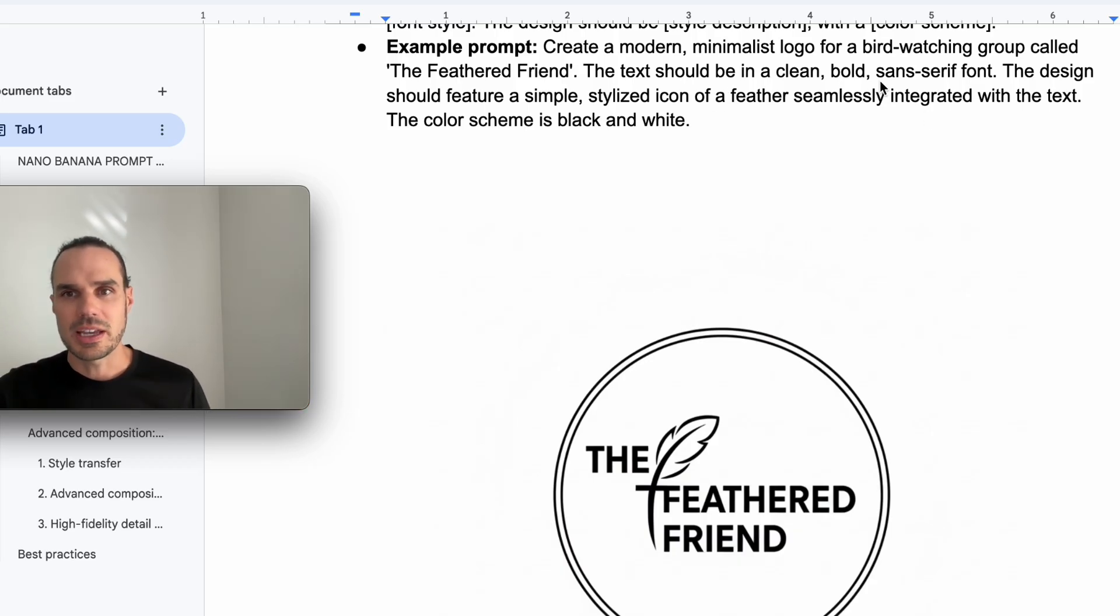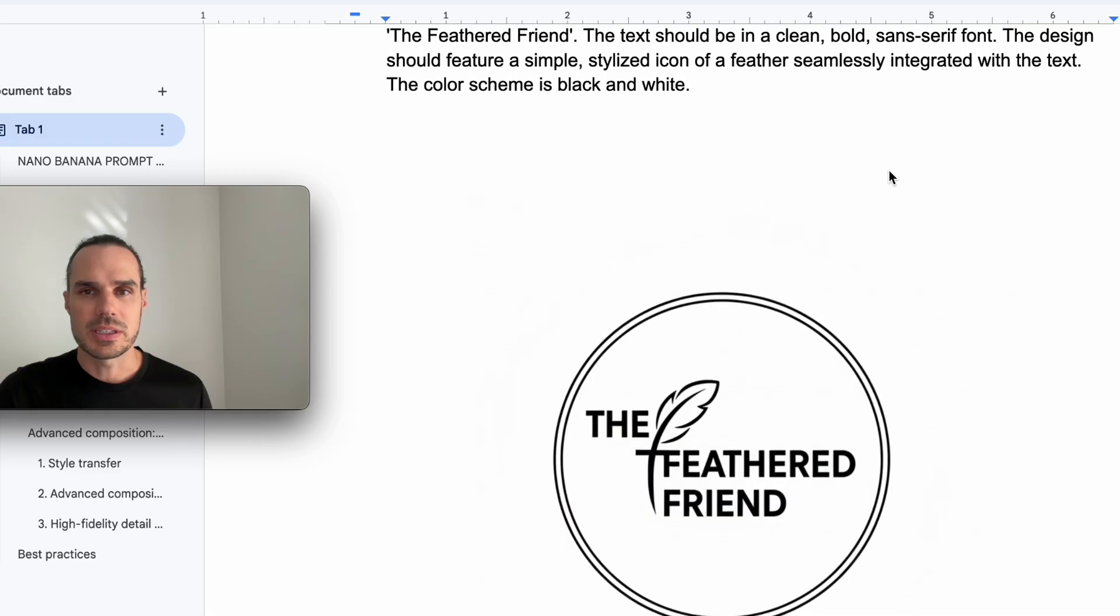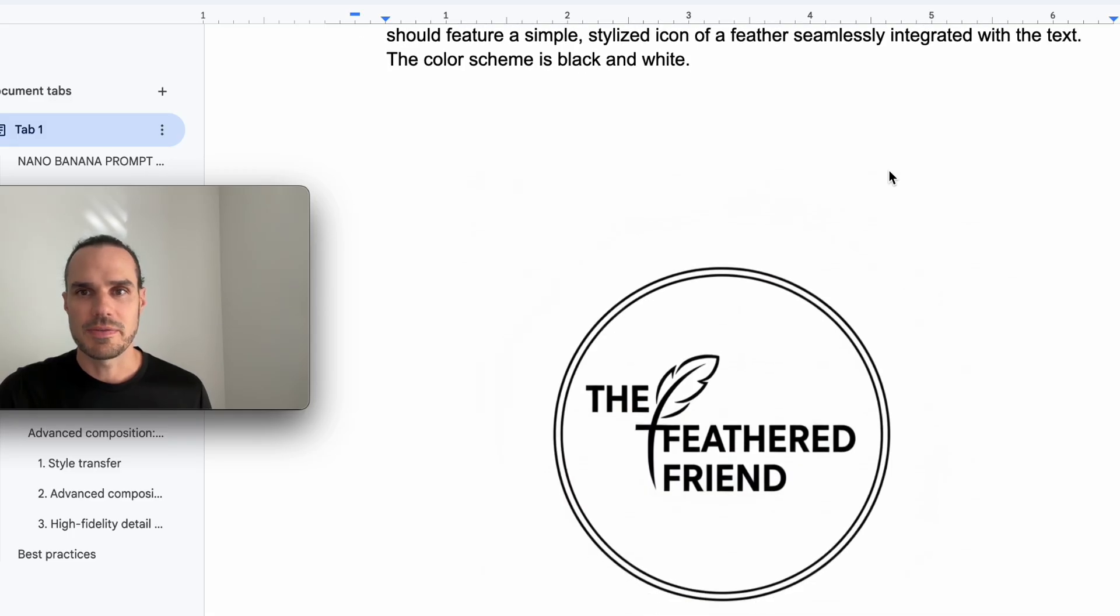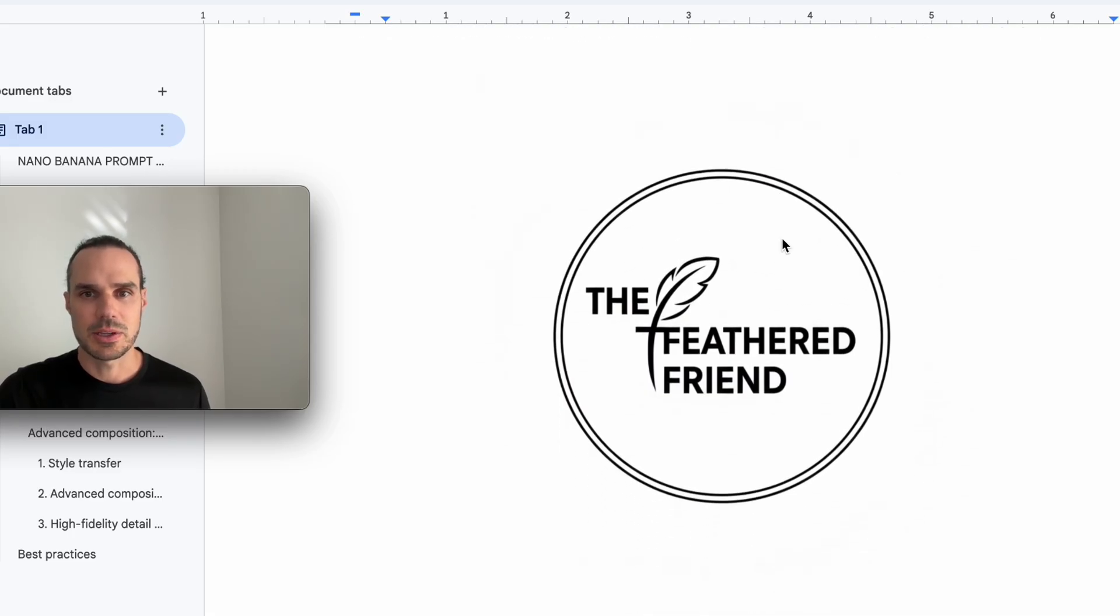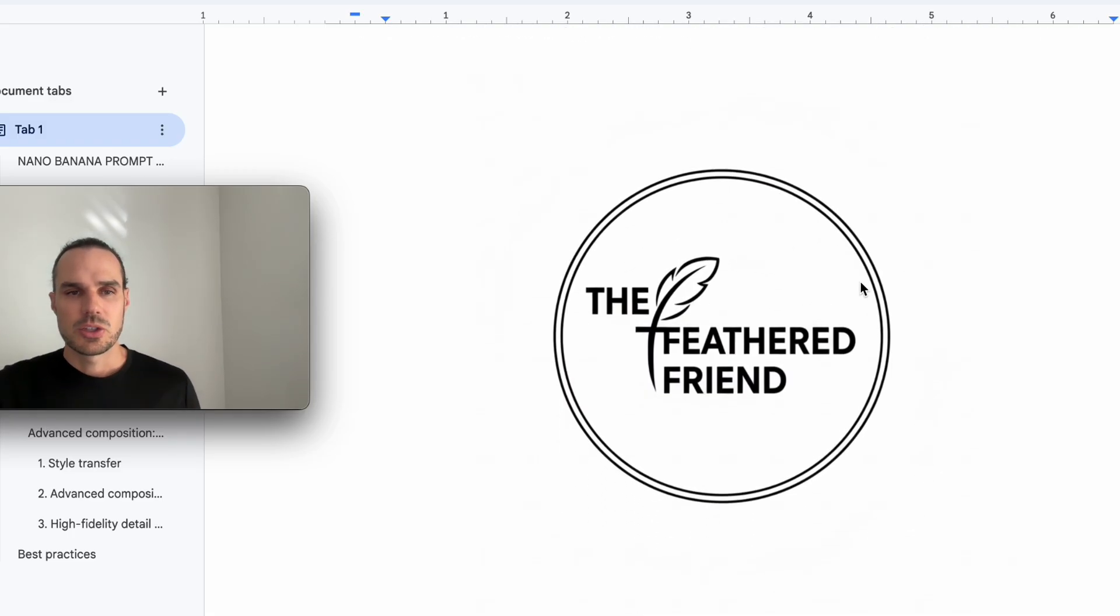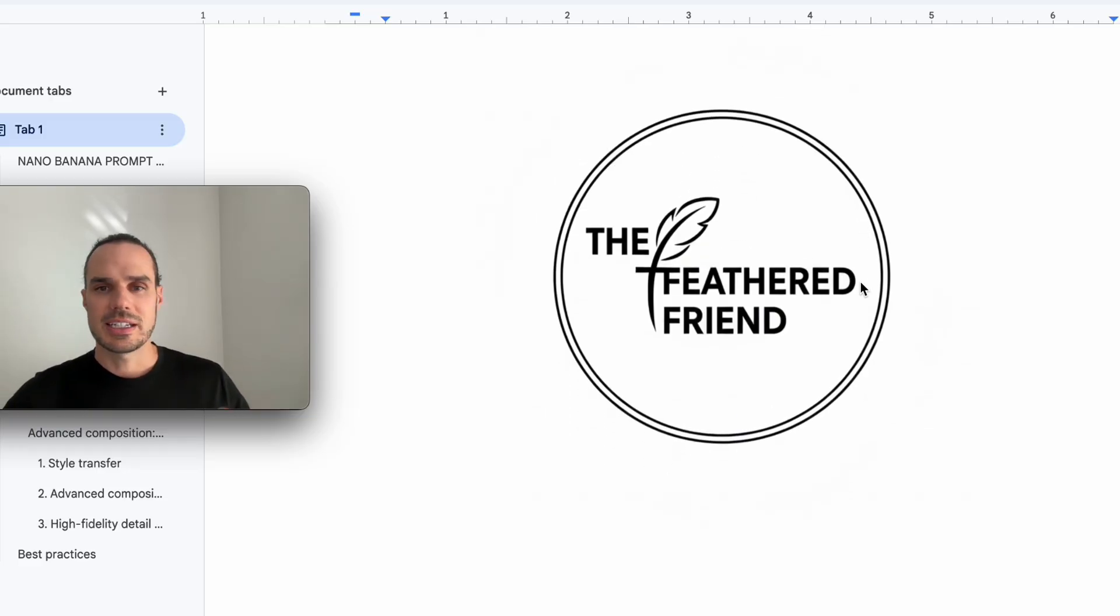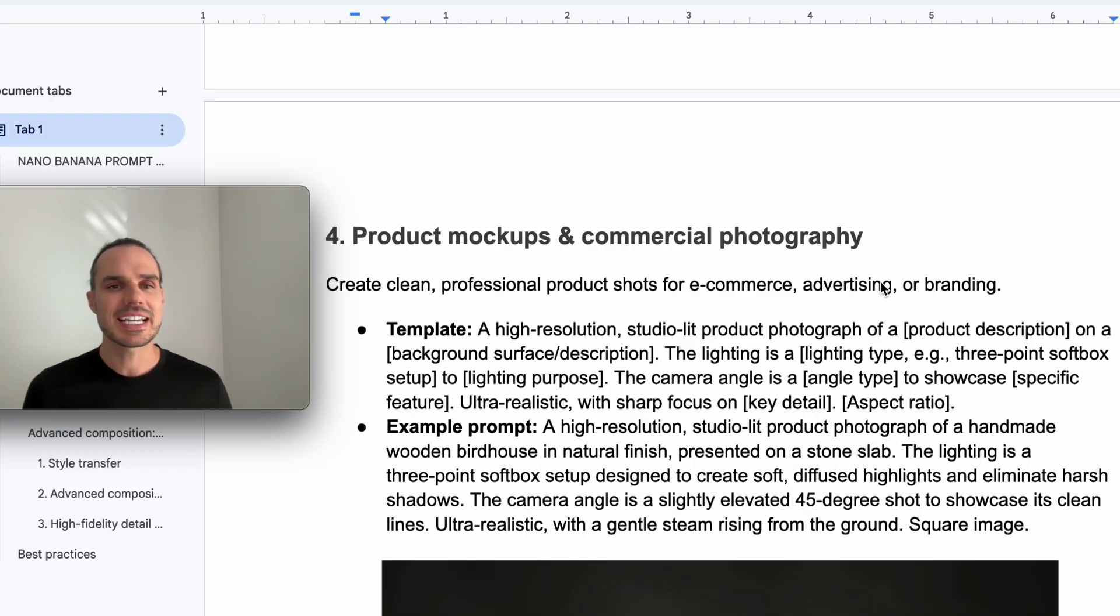Text is clean, bold, sans-serif. The font should be simple and styled with a feather integrated into the text. And there you have it, the feathered friend. So for simple text like this, it's working great.